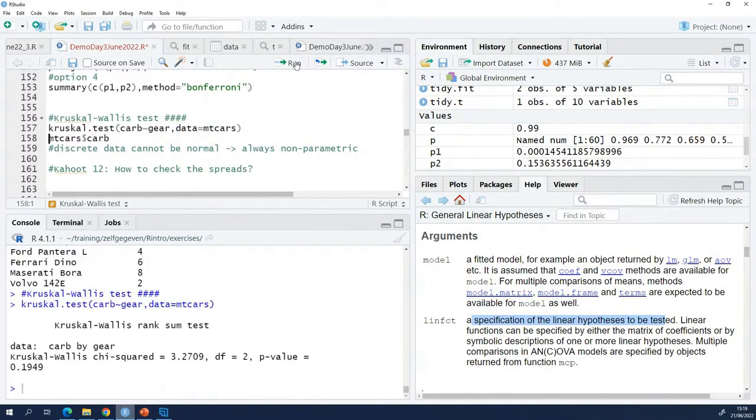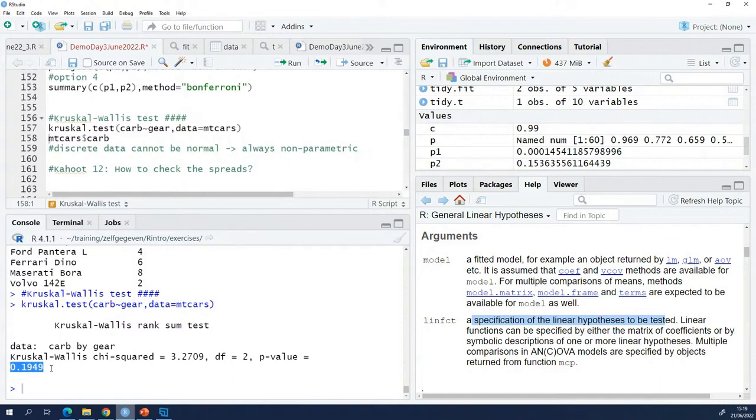I do the Kruskal-Wallis test and I retrieve a p-value. The p-value is higher than 0.05, so I do not have enough evidence to say that there is something going on in my data.